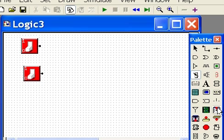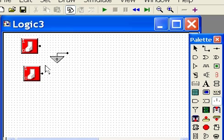I also need a ground. Click on the ground, and place it on the board.